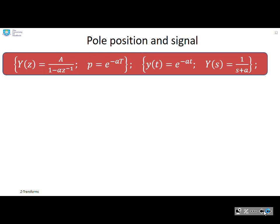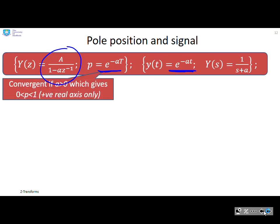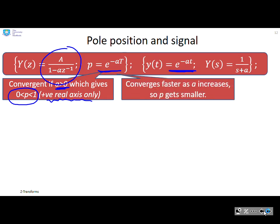Let's look at some simple examples, starting with the exponential. An exponential is given by A over 1 minus alpha·z to the minus 1, where the pole alpha equals e to the minus a·T. This is a convergent exponential if a is greater than zero, which means the pole p is between 0 and 1. So a real pole between 0 and 1 represents a convergent exponential — note it lies on the positive real axis only. As a increases, p gets smaller, so convergence is faster per sample.